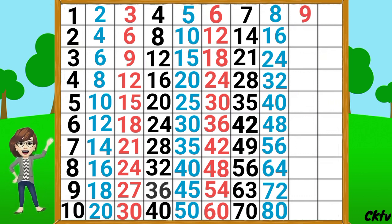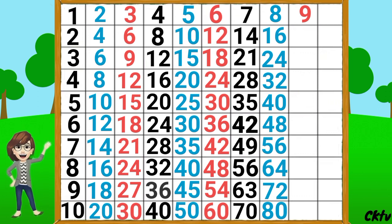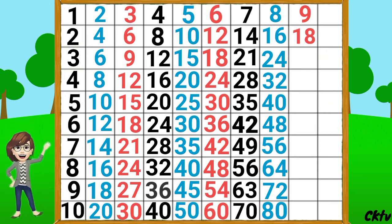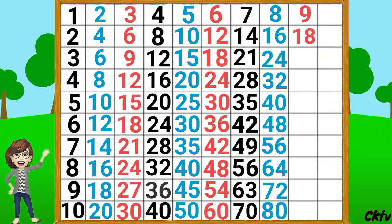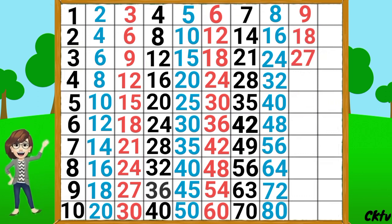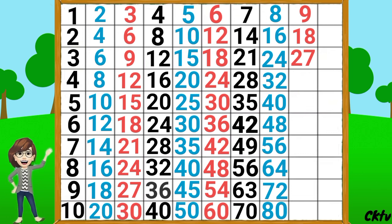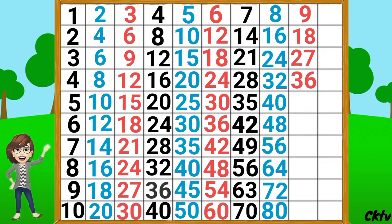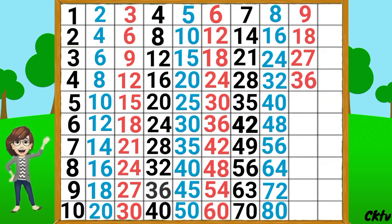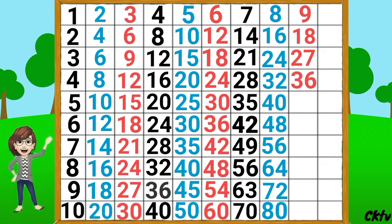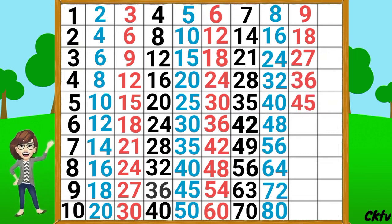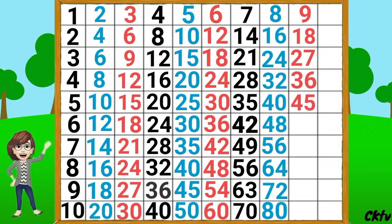9 1's a 9, 9 2's a 18, 9 3's a 27, 9 4's a 36, 9 5's a 45,